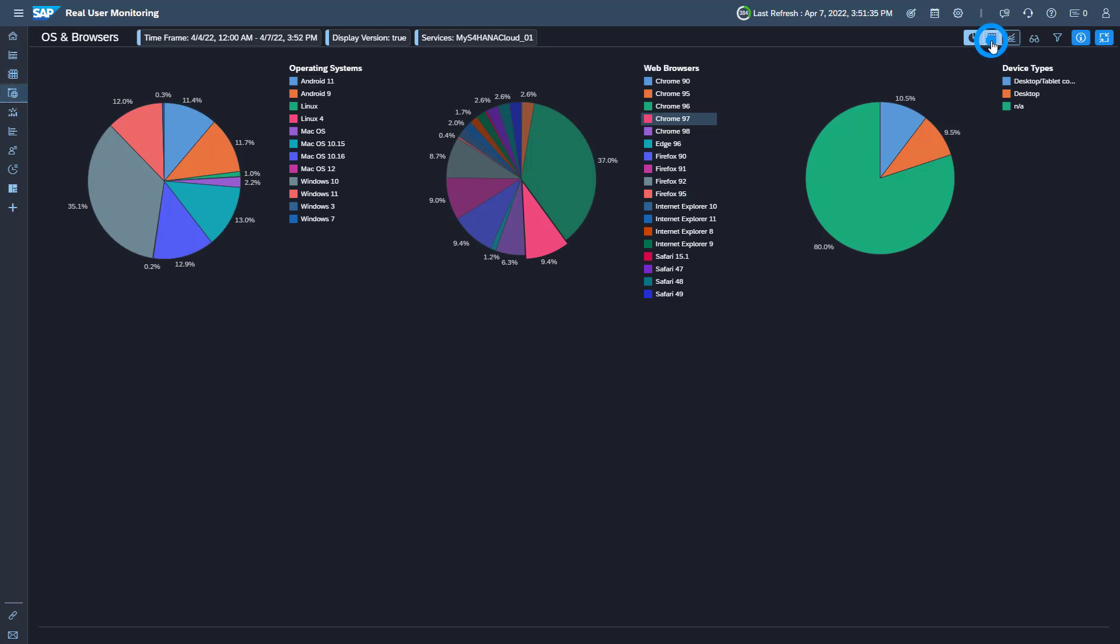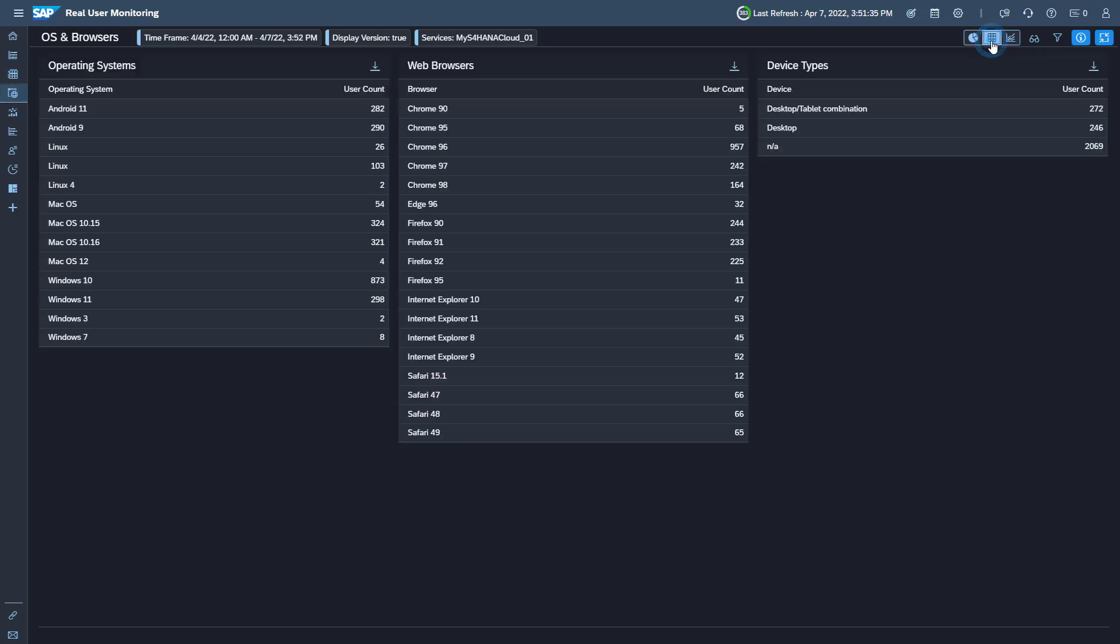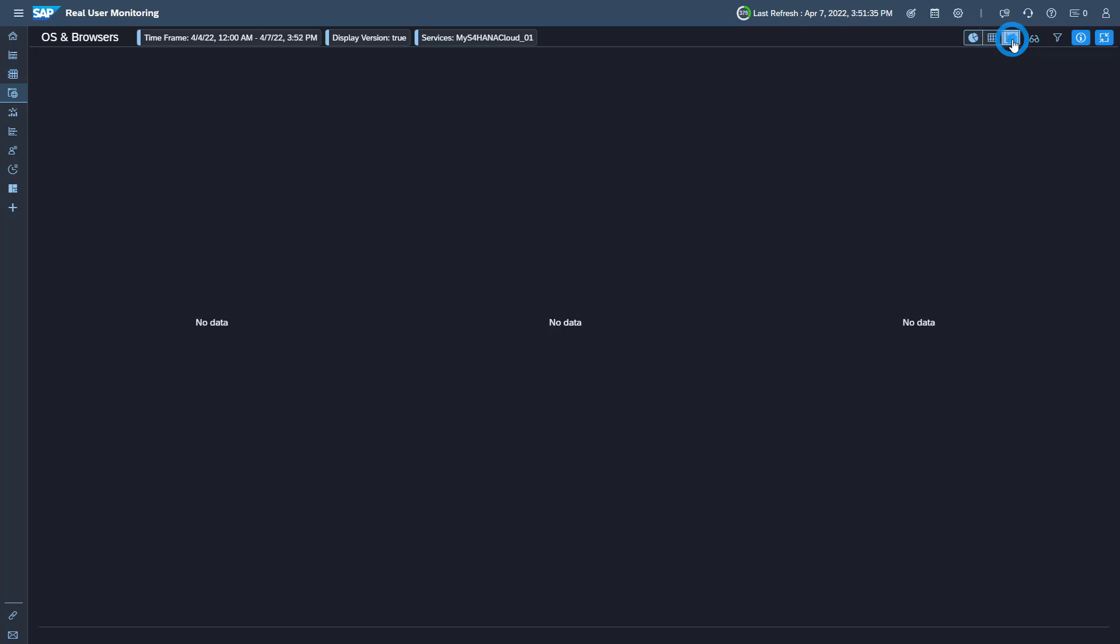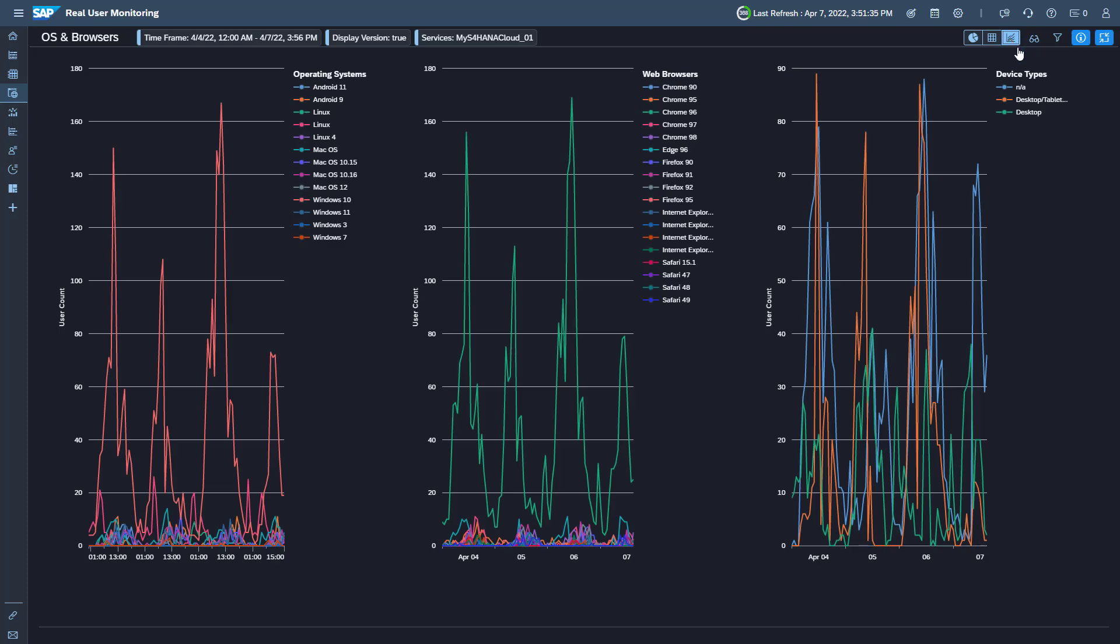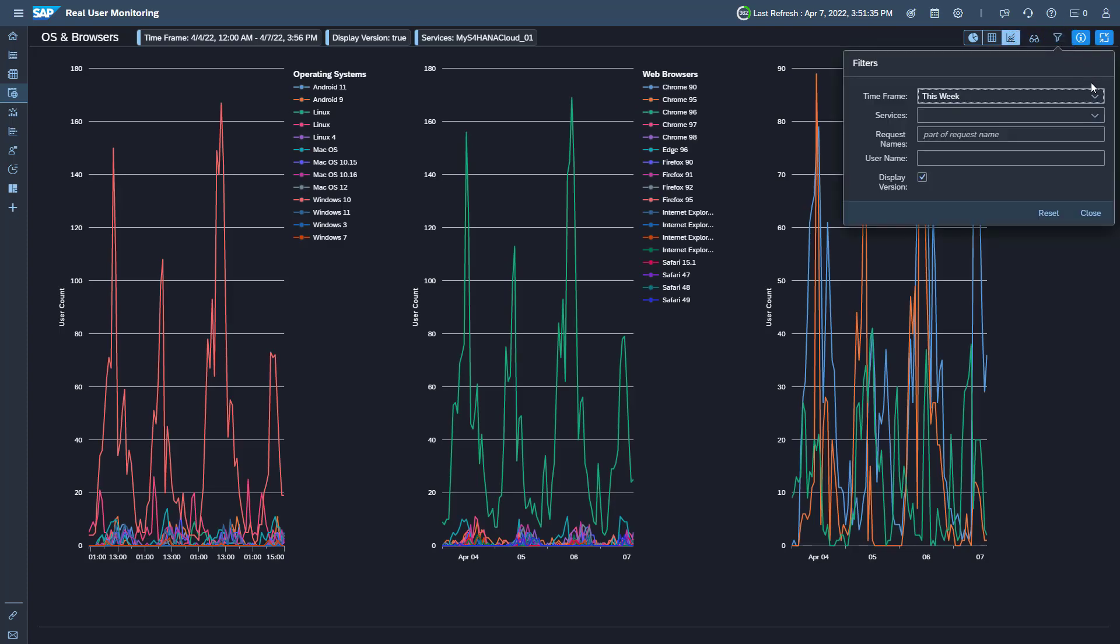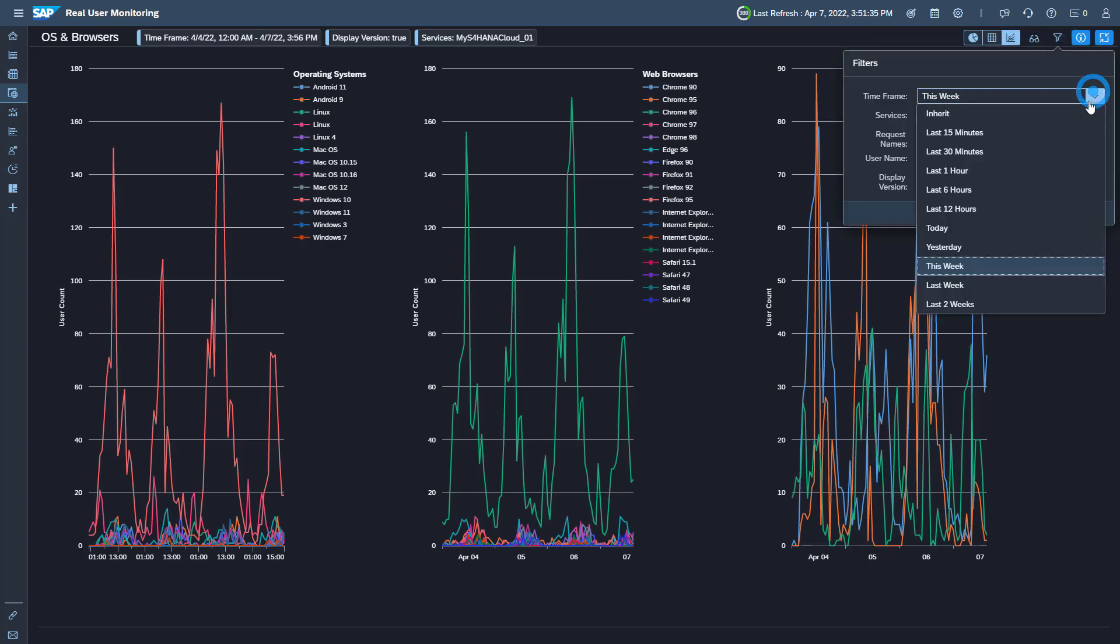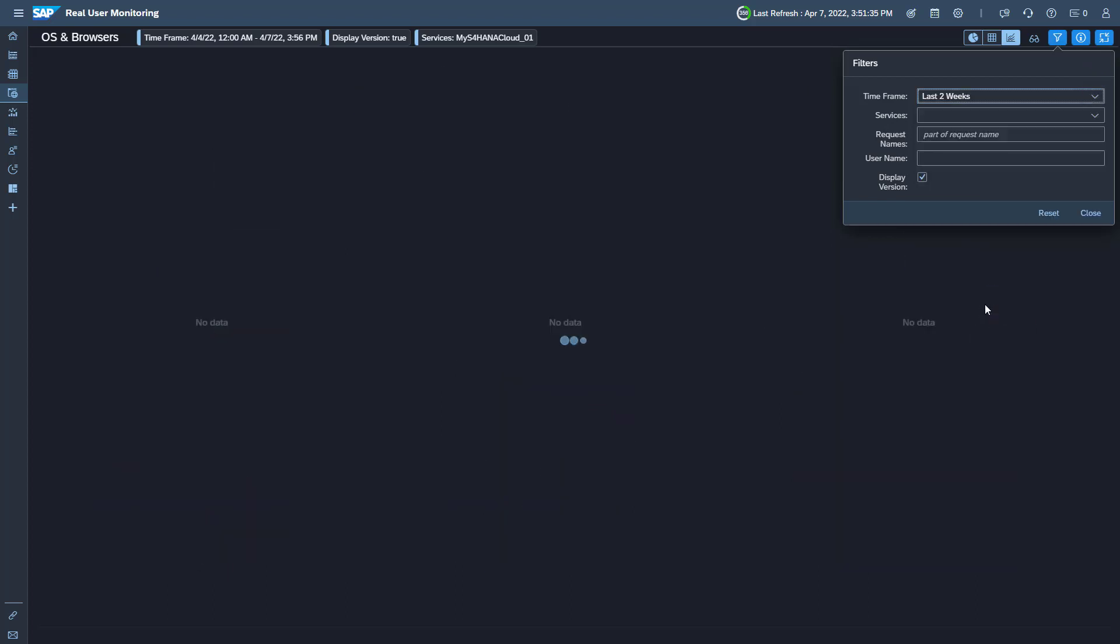Again, you can switch from pie chart to table and to a line chart to observe the trend of the distribution. In the line chart, you can observe the trend of the last two weeks, for example.